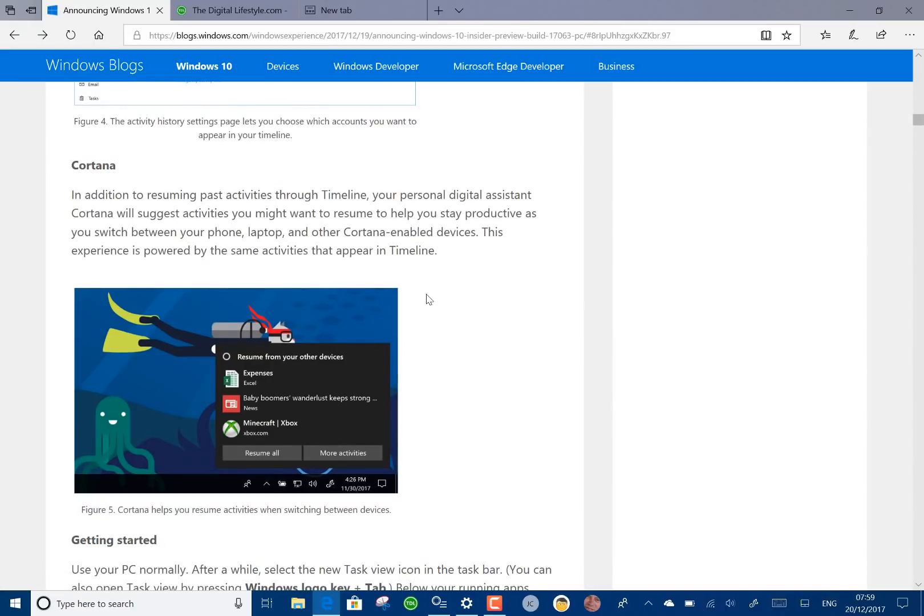This is a screenshot of what it looks like when the notification pops up. When I fired this device on after installing the build it actually popped up with that and I could continue from other devices. So I'm definitely going to be using that. It's Windows key and tab to open it or you can just use that task view on there to fire it up.